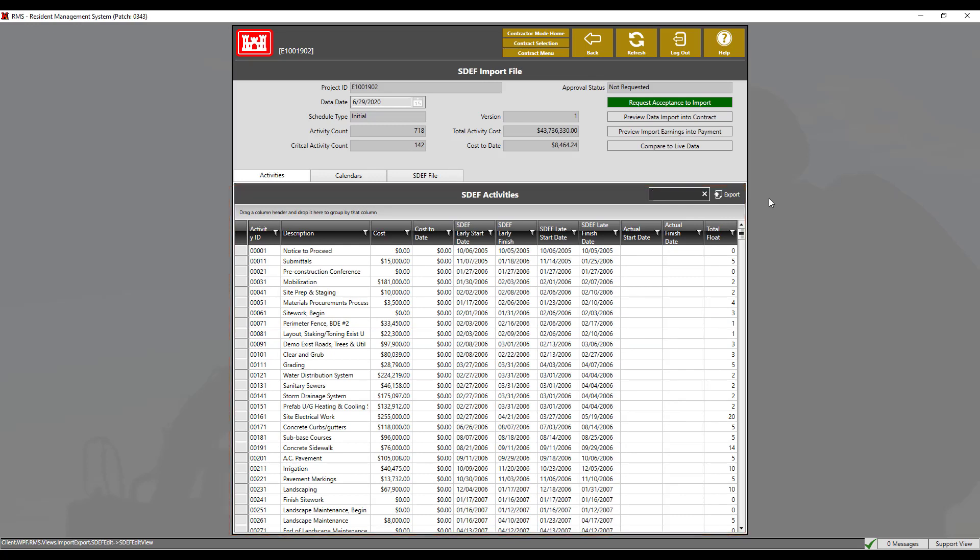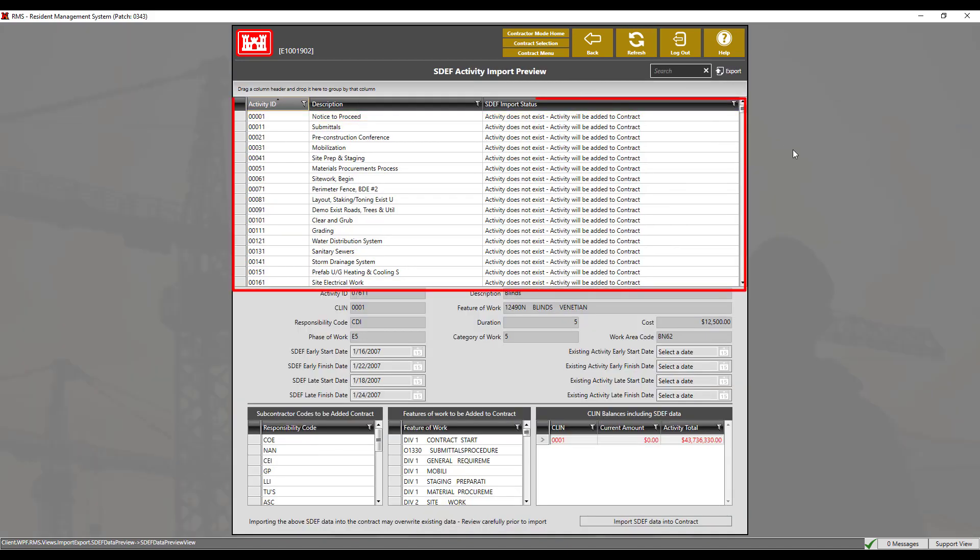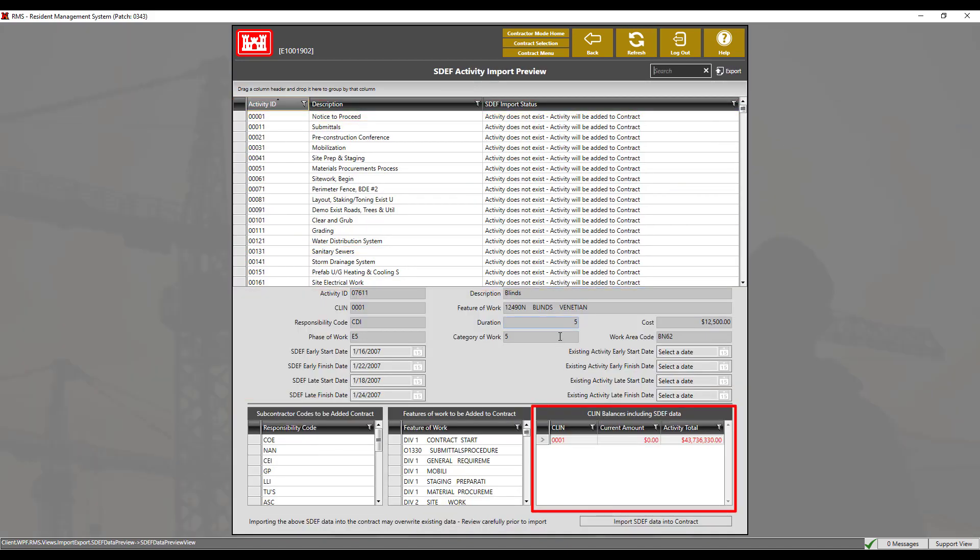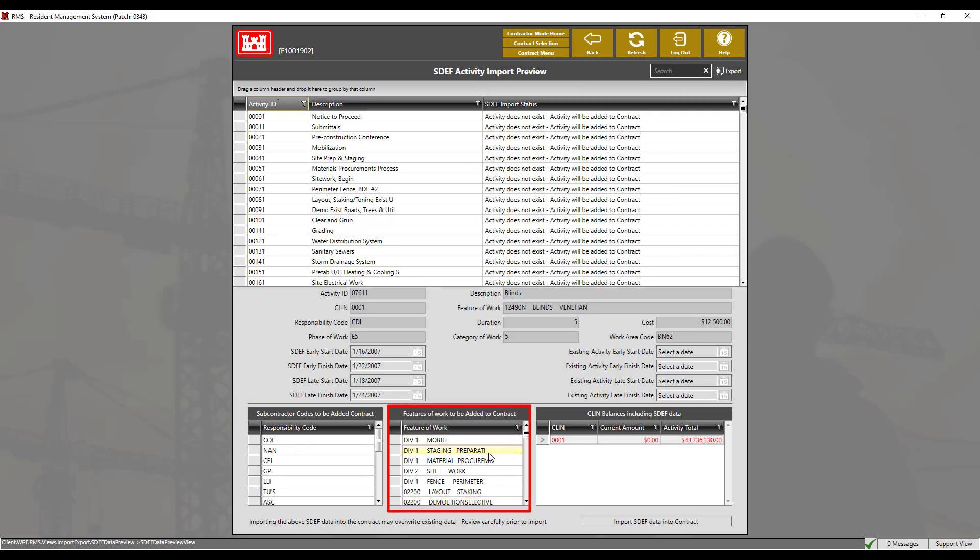If we click on preview data import into contract, we can see a list of activities, subcontractor codes, CLIN balances, and even features of work to be added to the contract.